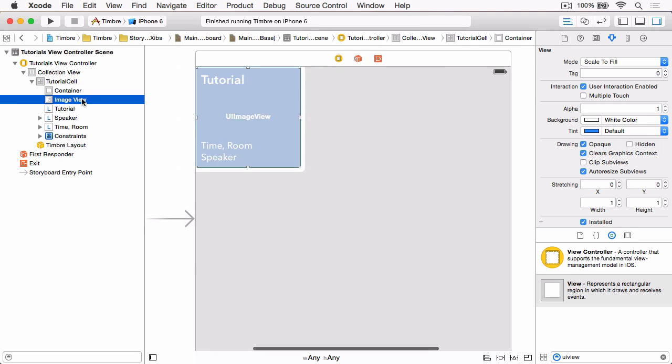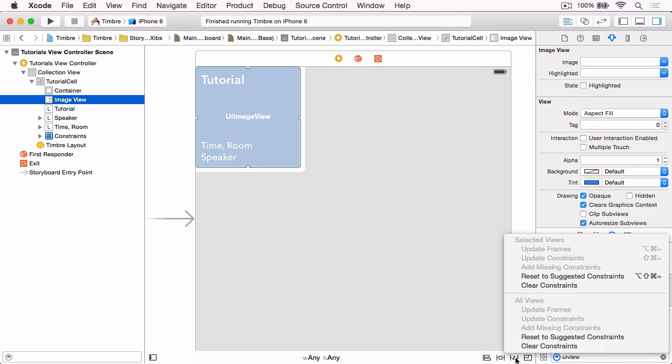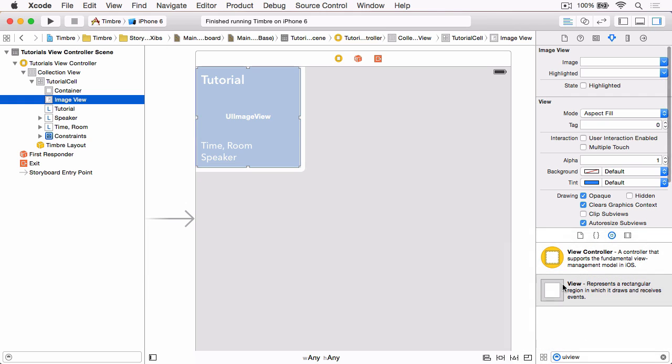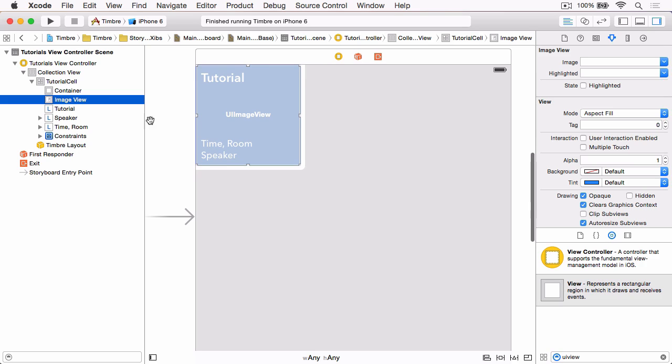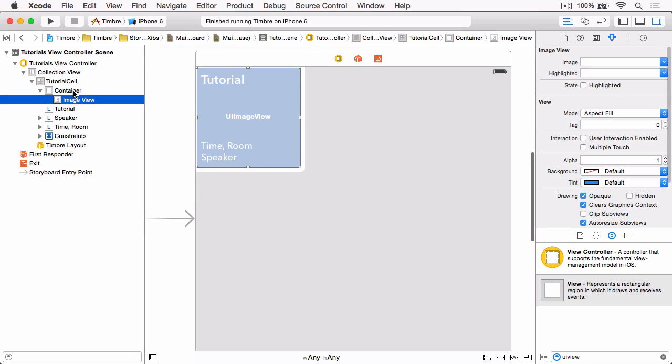So the next thing we want to do is select the image view and then using the resolve auto layout issue button, under the selected views heading we can just clear the constraints. This is a really quick way to clear any layout constraints on any selected views. Then we need to drag the image view in the document outline into the container so then it becomes a subview of the container rather than the cell.